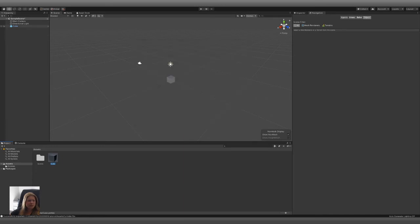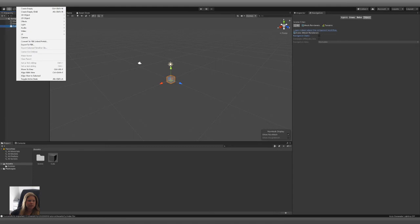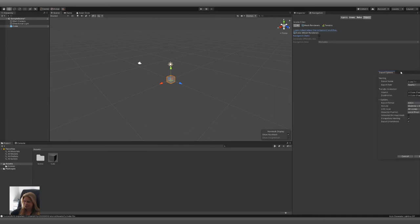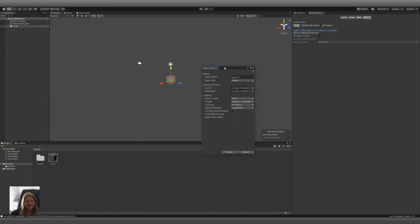So now what you do is you choose your cube, go to GameObject, and here it will now stand Export to FBX. So when I do that, multiple screens, I get these.